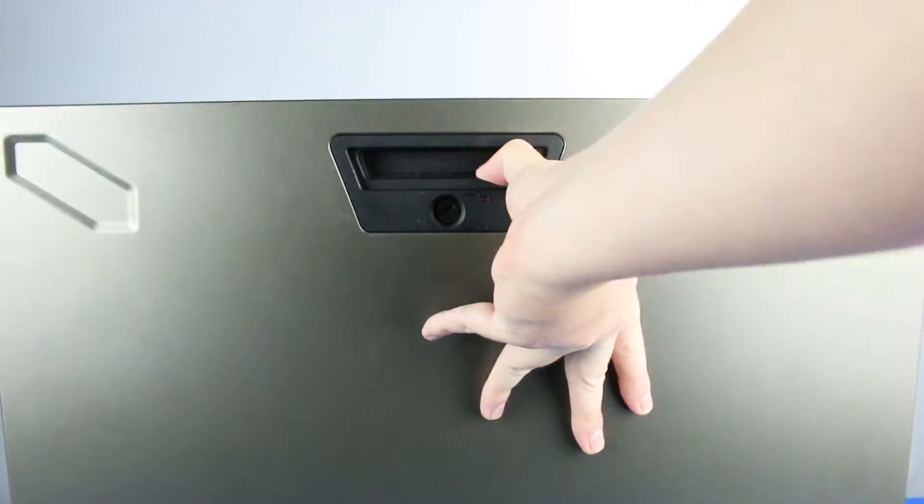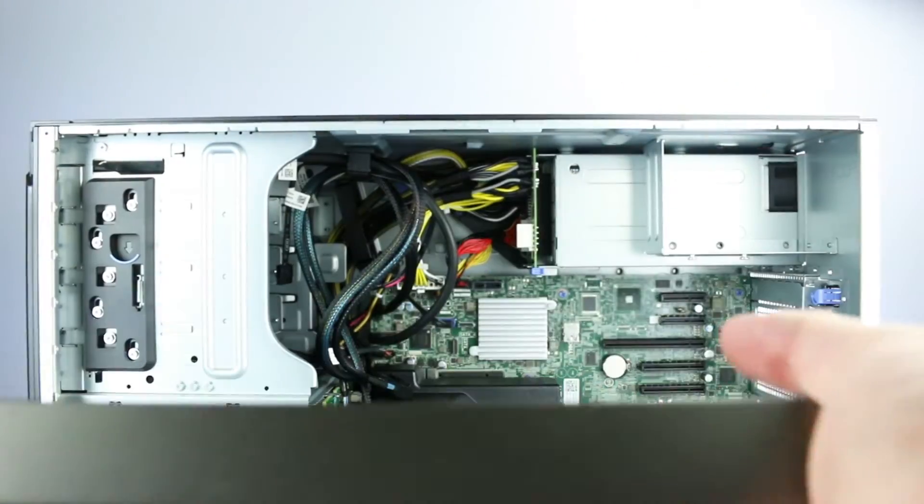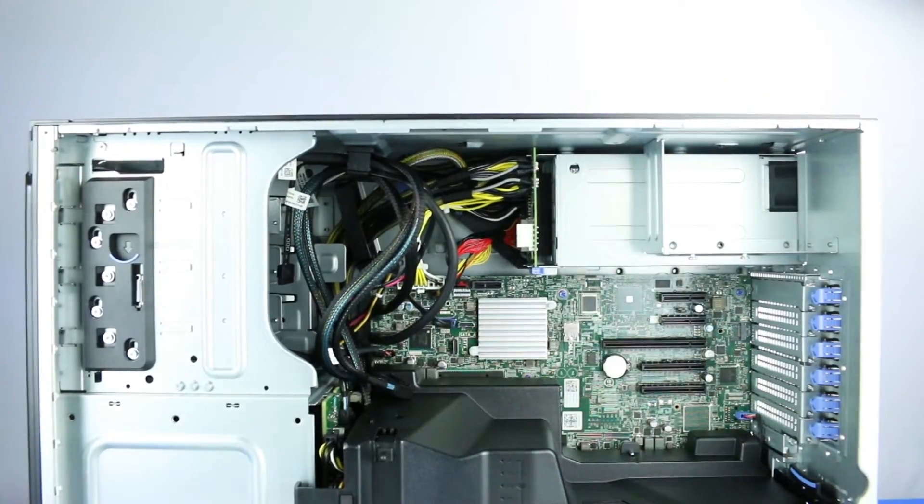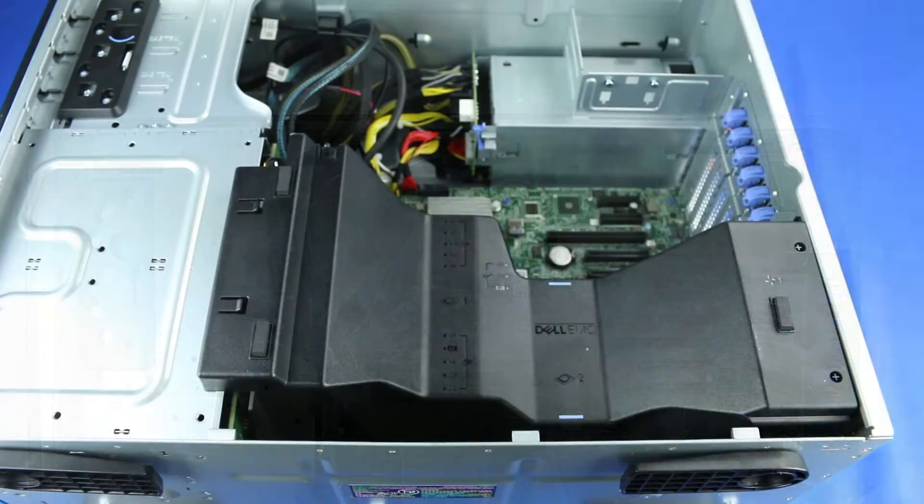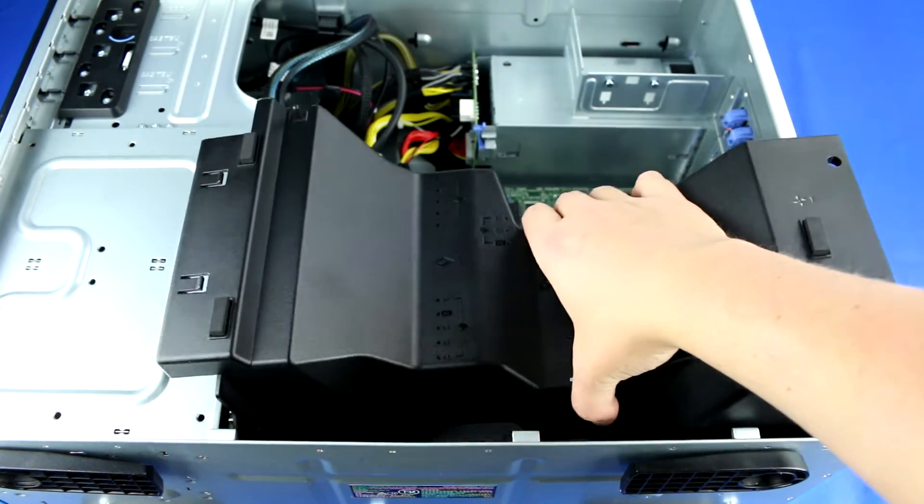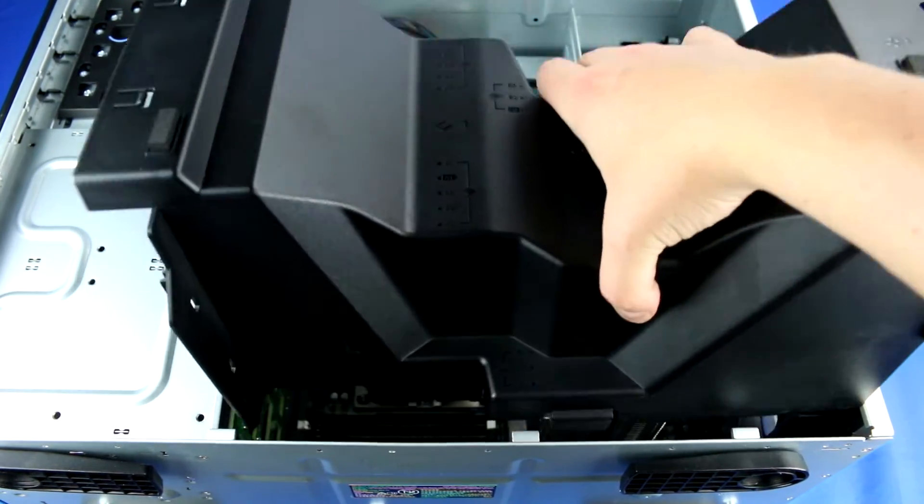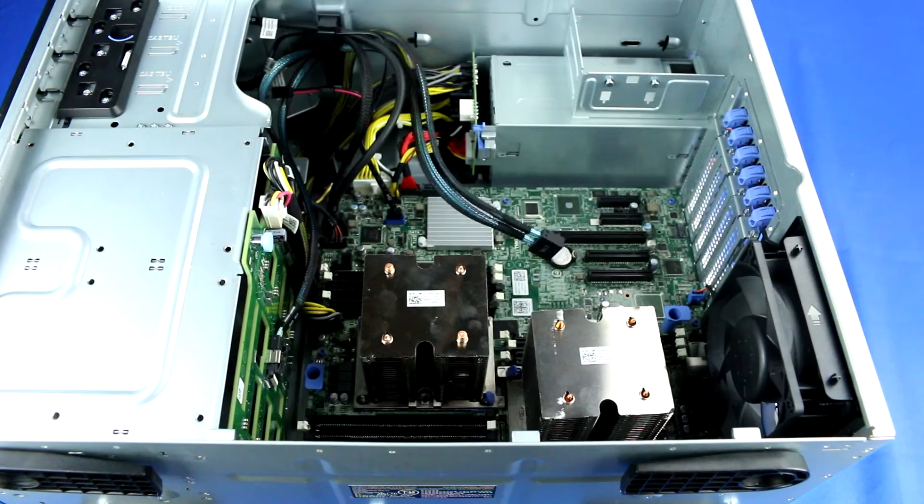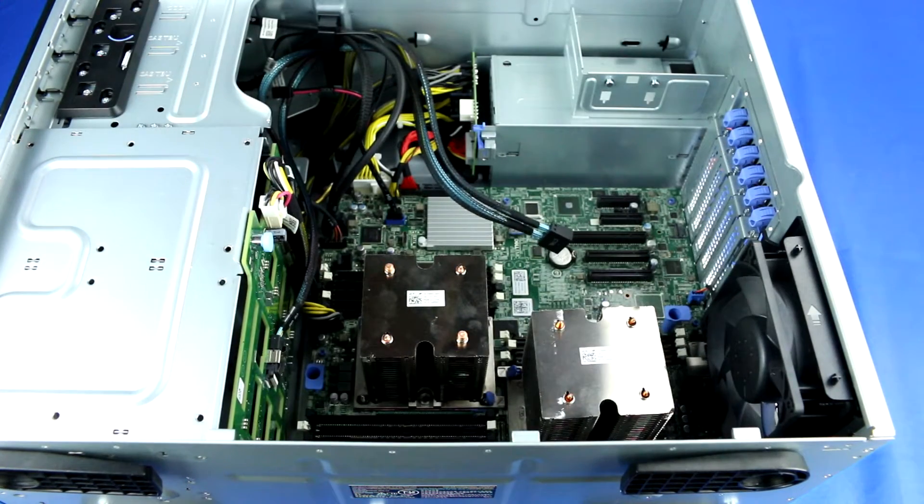To open the system, lift the latch found on the side and remove the panel to reveal the interior. Next, you will have to remove the air shroud and lift it up to reveal the memory banks.